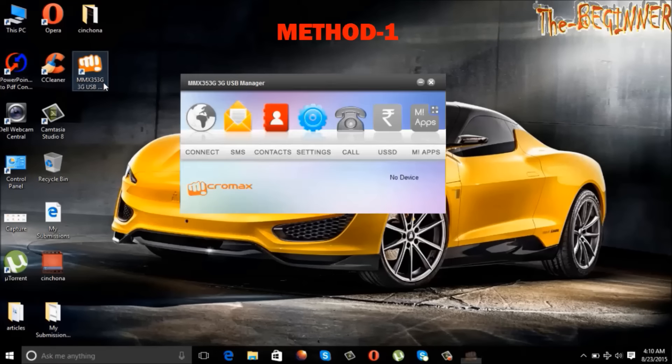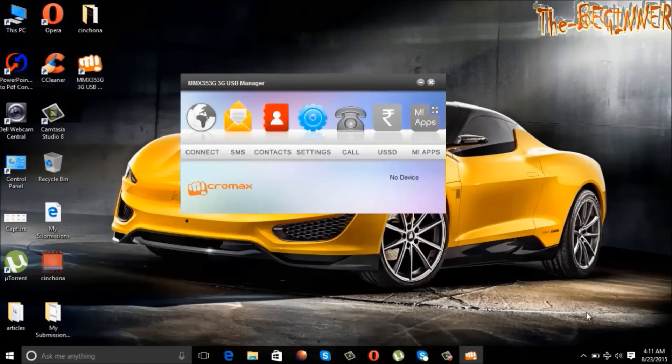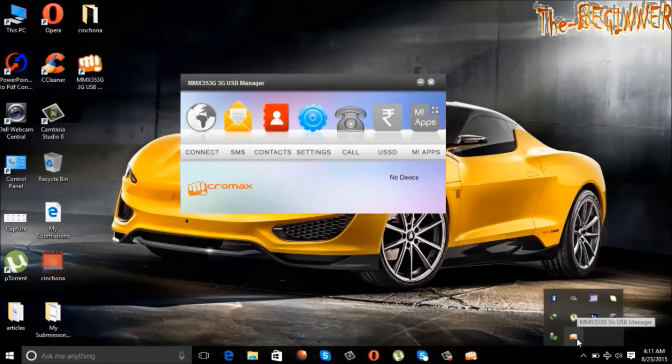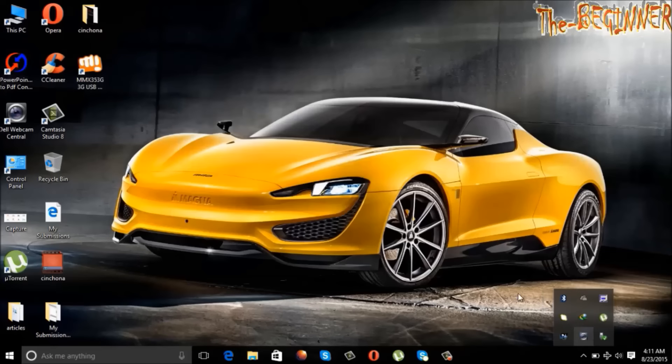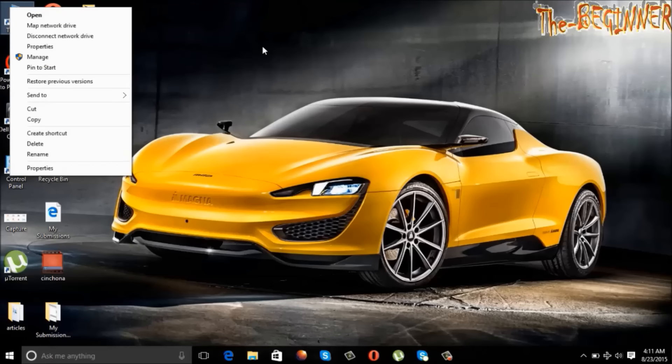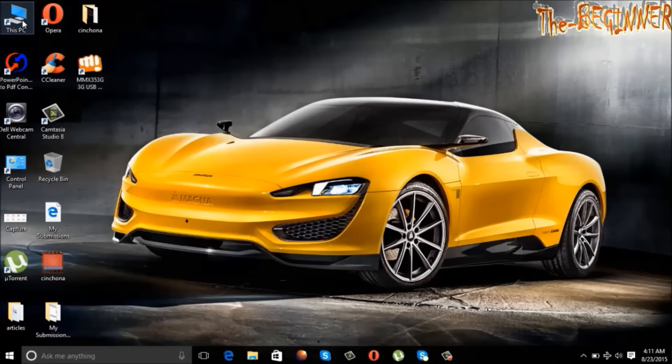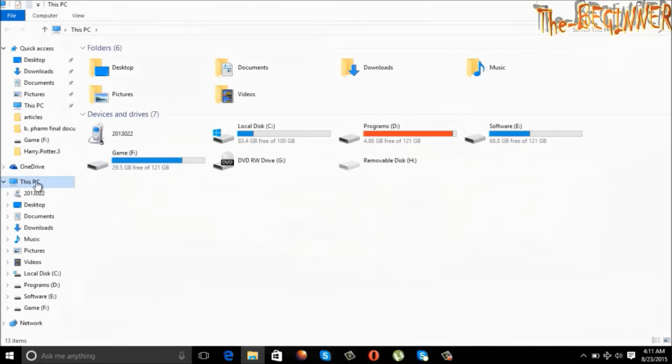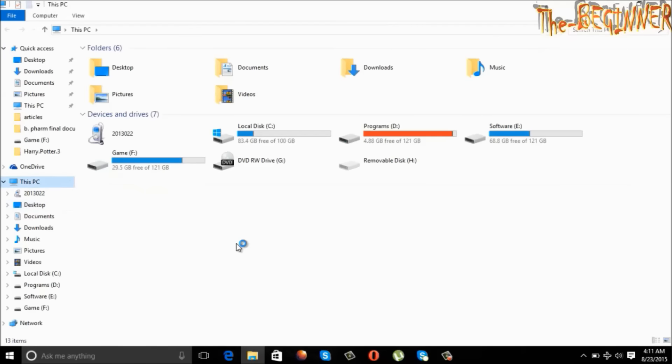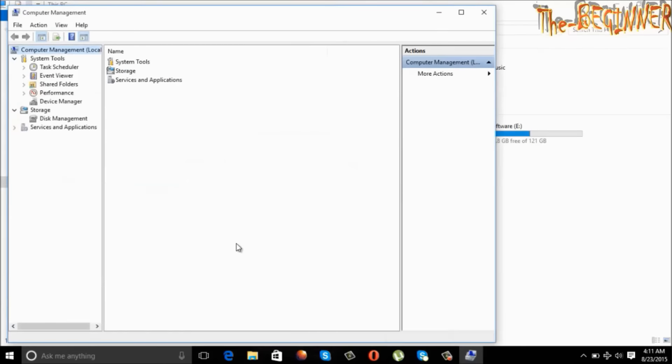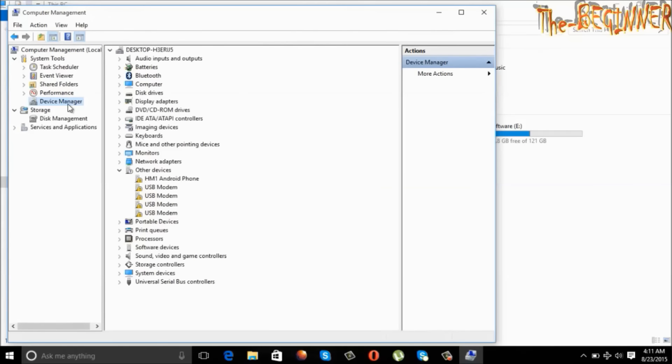Now I am going to show you first method. My USB modem is plugged in and it is not working. Now exit this application from system tray. Now right click on this PC and choose manage. Also you can do it from here. This window will open. Click on device manager.